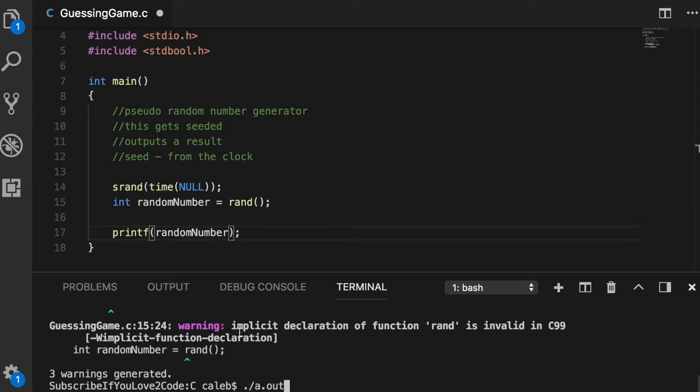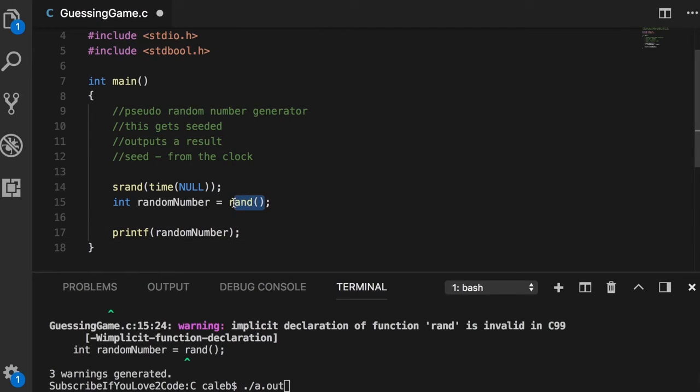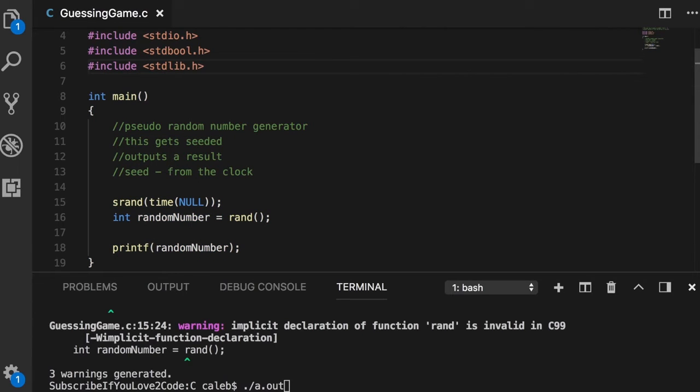Part of the issue here is that you can see we have this warning: implicit declaration of function rand. What that is telling us is that we are basically trying to define a function out of the blue that doesn't exist. C is not recognizing this rand as a correct function that already exists, and the reason is because we didn't include an important include statement.